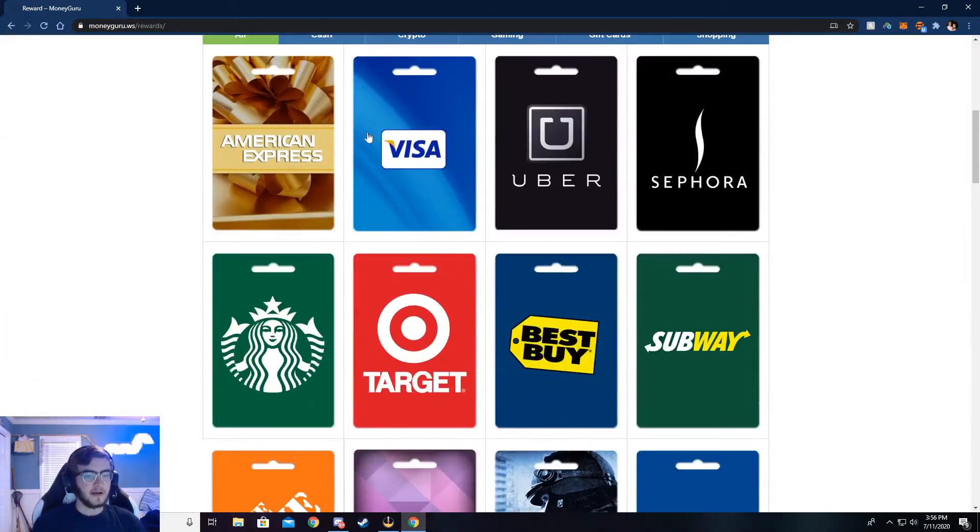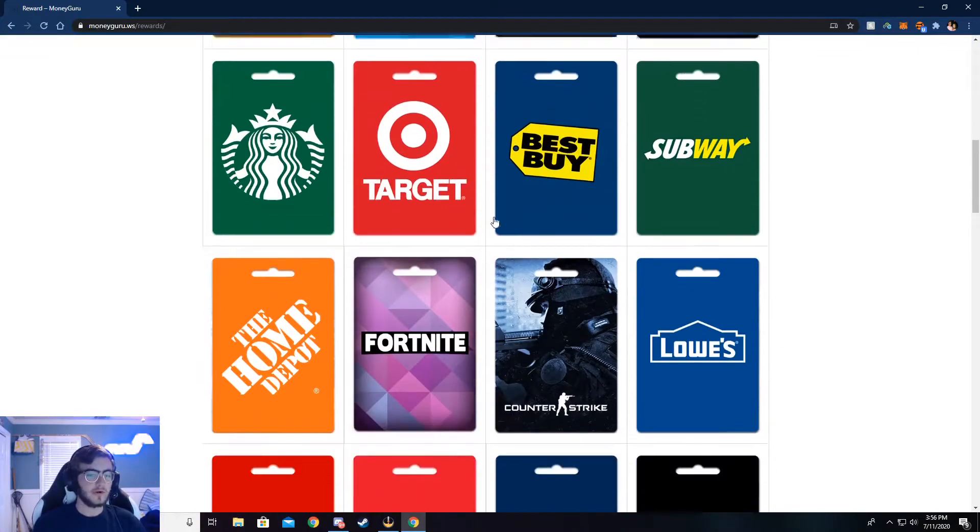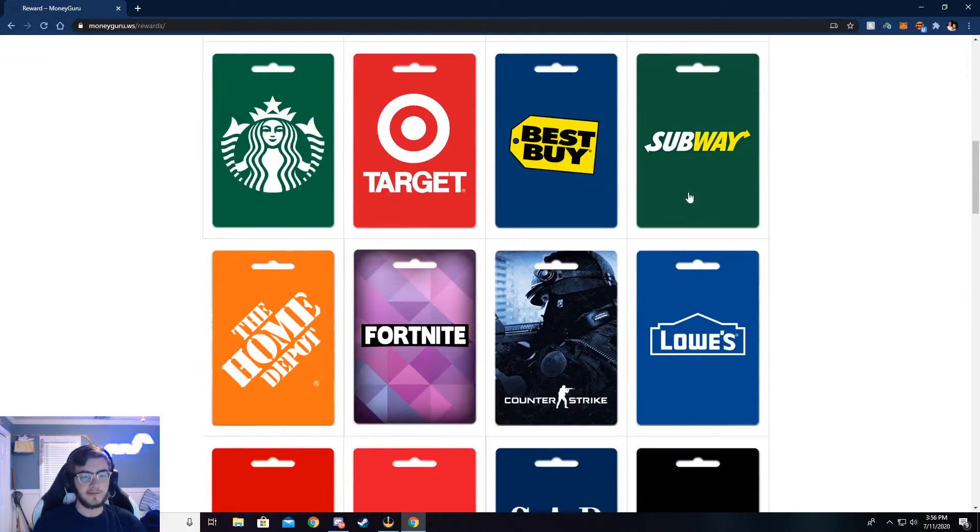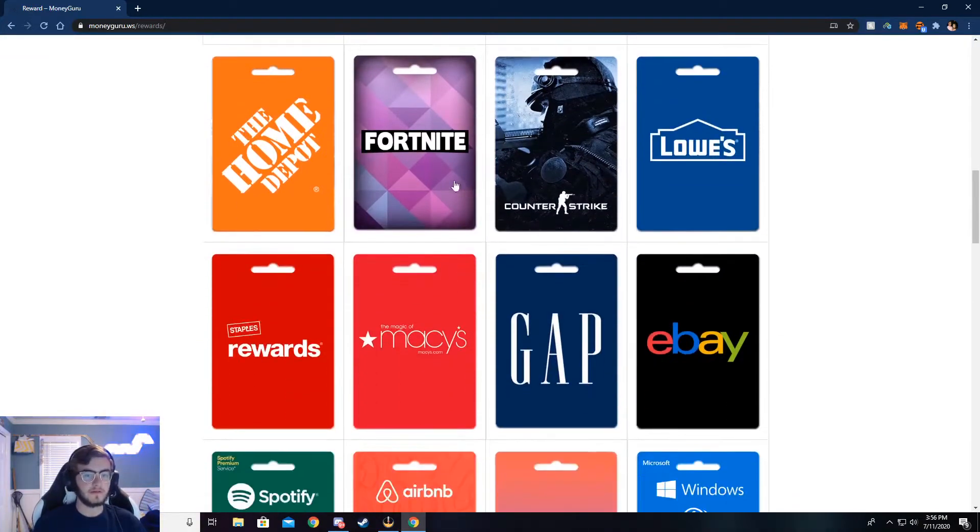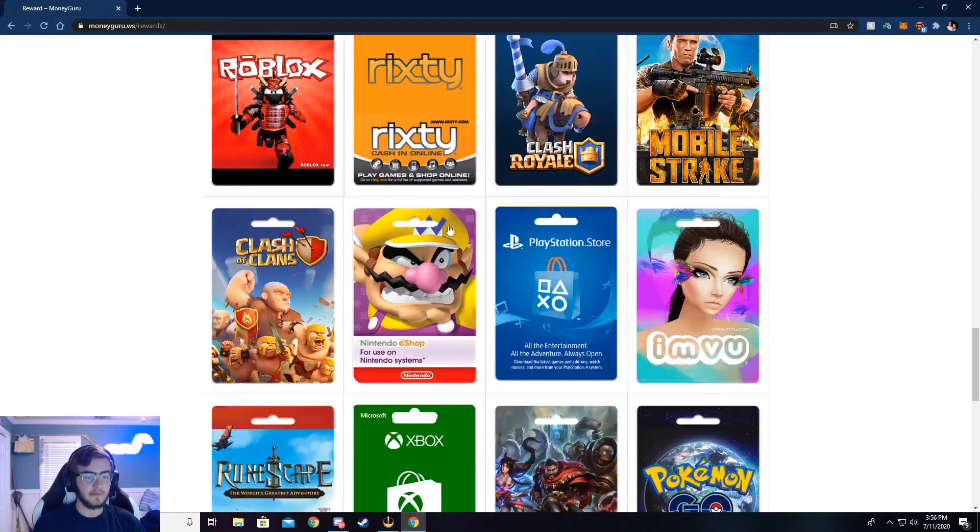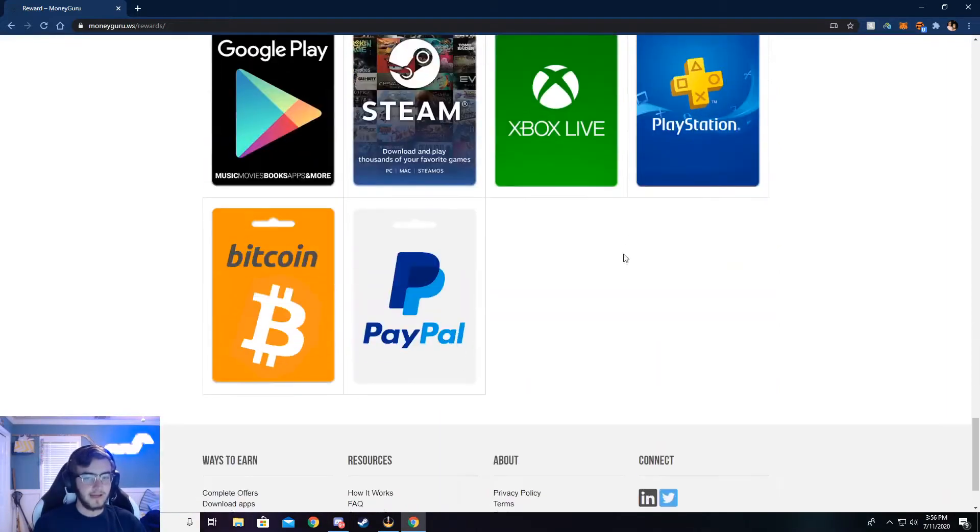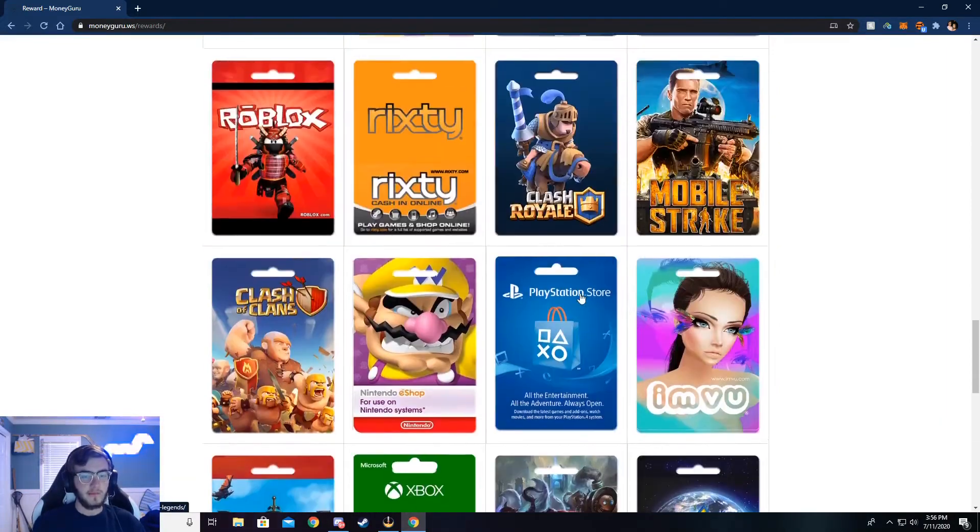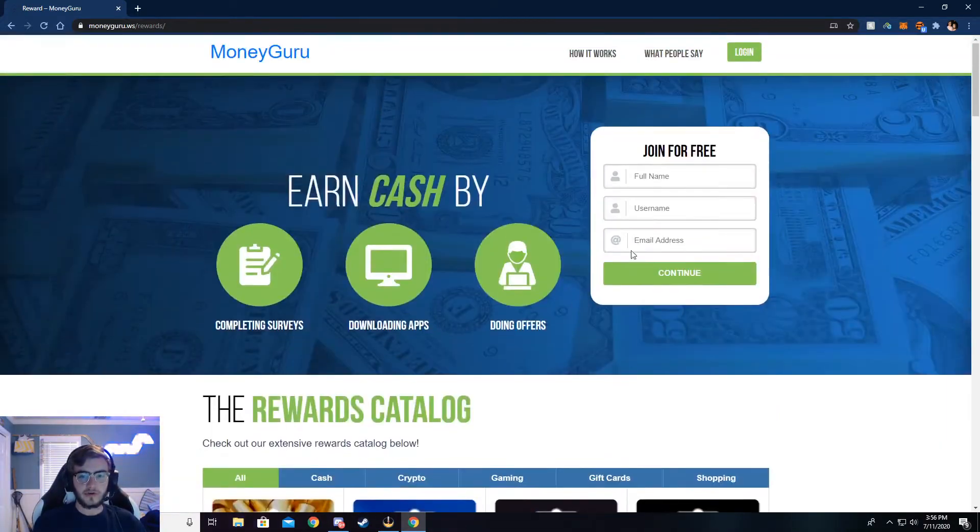You can get American Express, Visa, or store gift cards like Best Buy. You can get food gift cards, game gift cards, especially down here at the bottom. There's a lot of games and stuff, but that's very cool. And I'm going to show y'all how to do this.